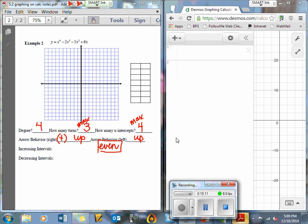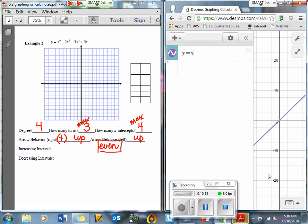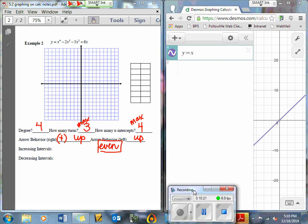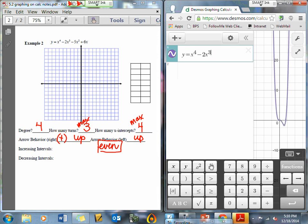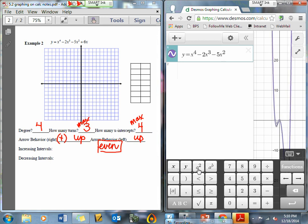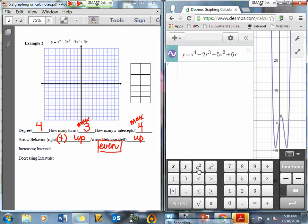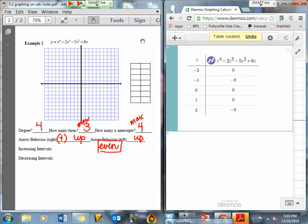Let's go over to our Desmos graph and plug in the equation: y equals x to the power of 4, minus 2x to the third power, minus 5x squared, plus 6x. Making sure I typed it in correctly. Then I'm going to go to edit list, go to my table, and fill out my table: negative 2 gives 0; negative 1 gives negative 8; 0 gives 0; 1 gives 0; and 2 gives negative 8.